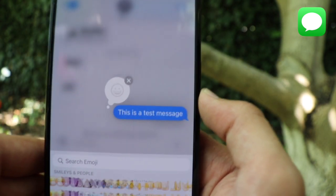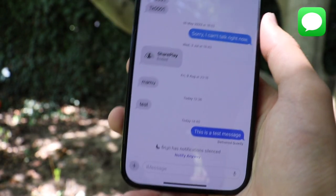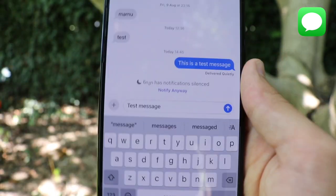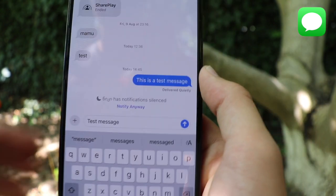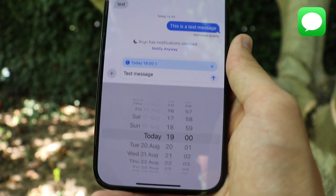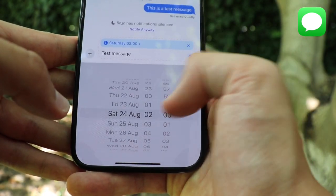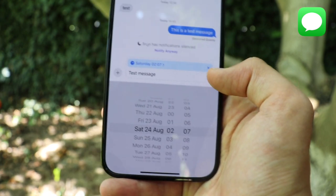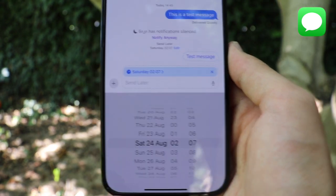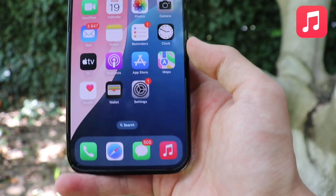One of the most important new features in Messages for iOS 18 is scheduling messages. If you want a message sent later rather than right now, tap the plus icon, then tap 'Send Later.' You can choose not only the date but also a specific time down to the minute. It will be sent at the chosen time, and the other person won't be notified of anything before then.